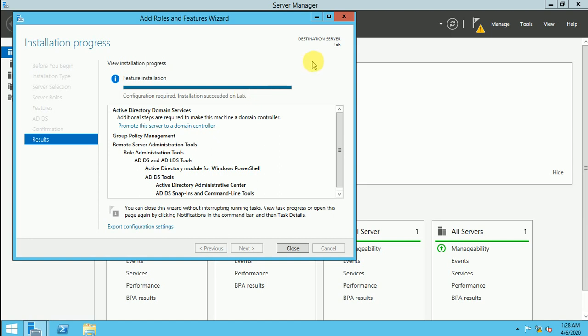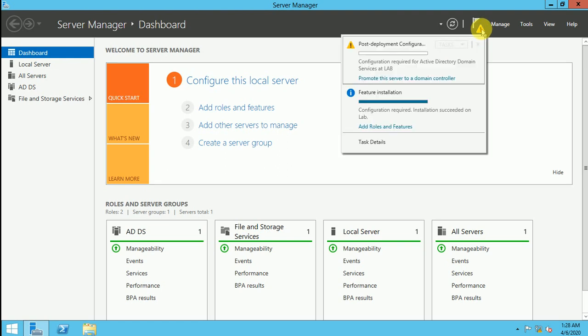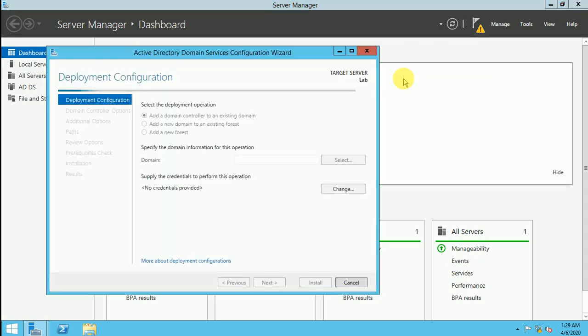On lab means this is my the host name. Now close it and now click on the yellow button and here promote the server to a domain controller. So now this is for the Active Directory domain service configuration wizard.